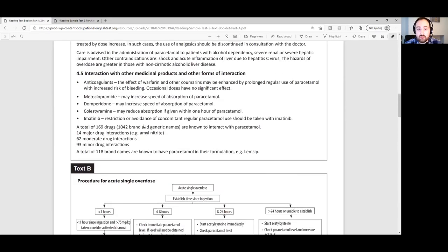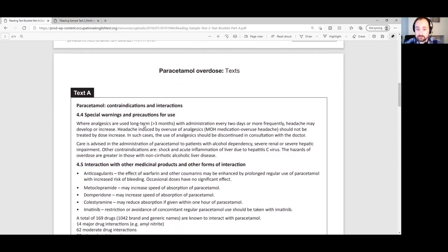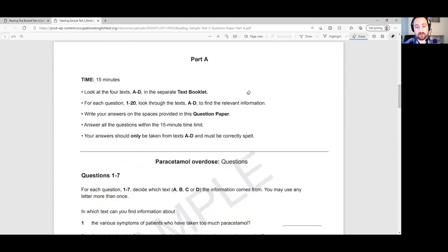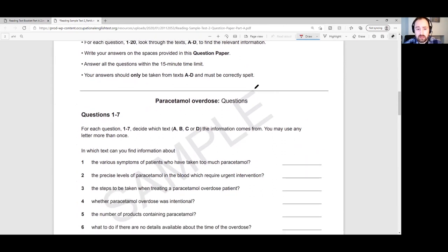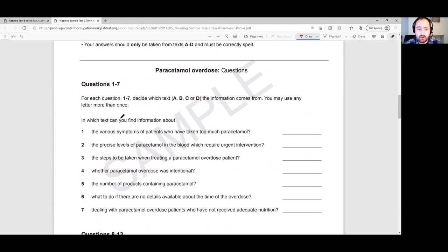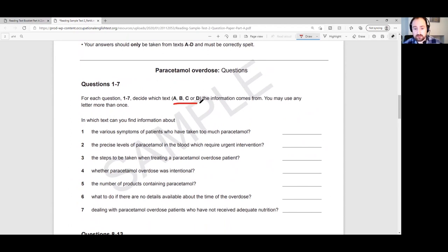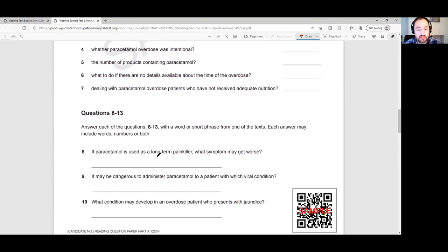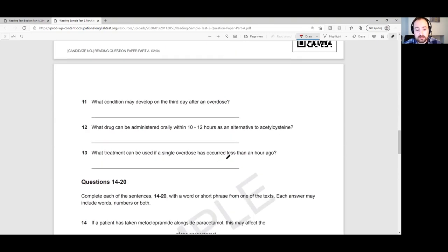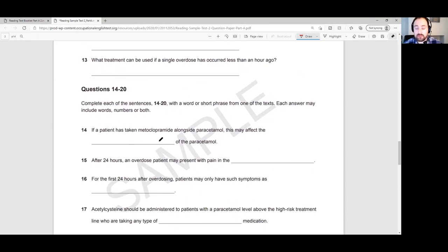After we've done that skim, we can go to stage two, which is to start looking at the questions. Here we have our 20 questions. Questions 1 to 7 are a matching exercise — we just have to say A, B, C or D for each one. Questions 8 to 13 are short answers. And questions 14 to 20 are sentence completion. So we have each type of question that can appear in Part A of the reading.